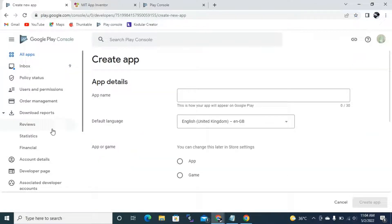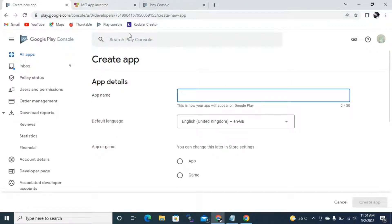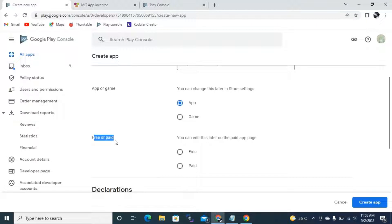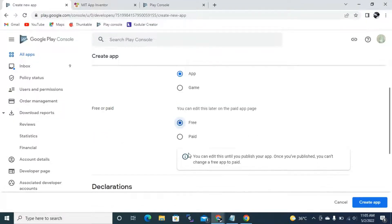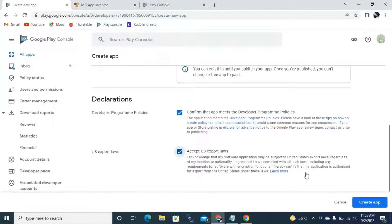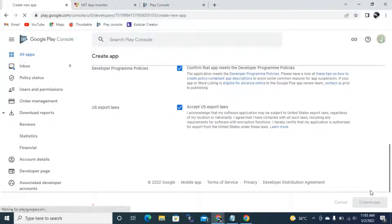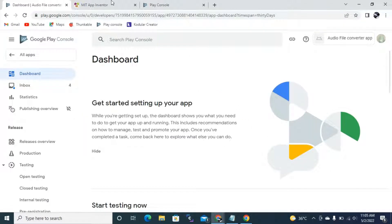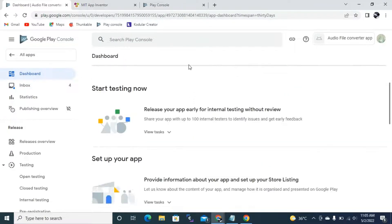When you click Create New App, you can add app details. The app name is going to be 'Audio File Converter App.' Then it will ask whether it is an app or game — I'm going to select App. Then free or paid — I'm going to select Free. You need to check the required checkboxes, then click Create New App. It will create the new app and now we have successfully created a new project.